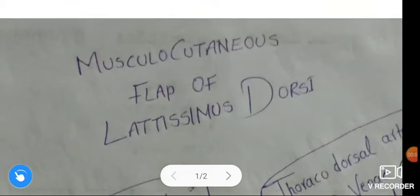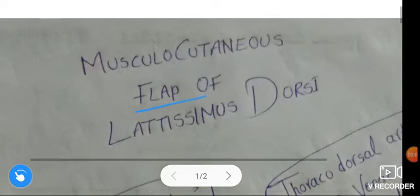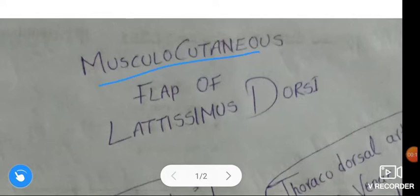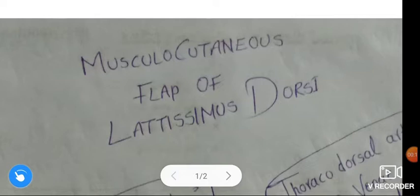Om Namah Shivaya. Hi friends, how are you? In this video, we are going to learn about the Musculocutaneous Flap of Latissimus Dorsi.